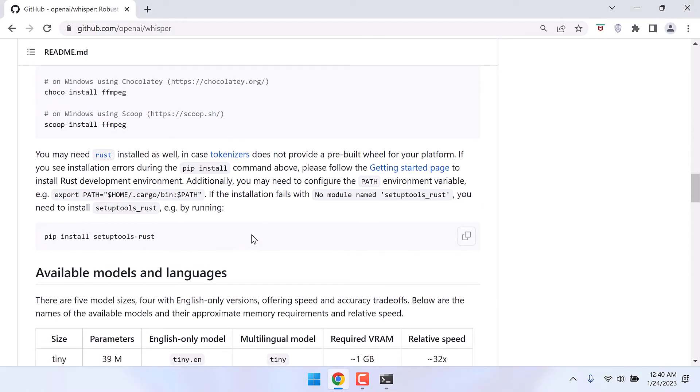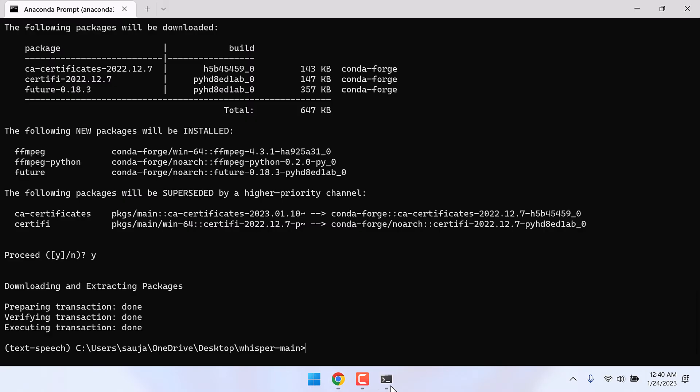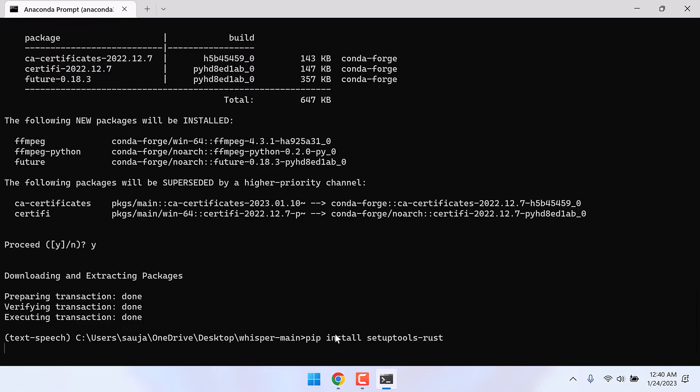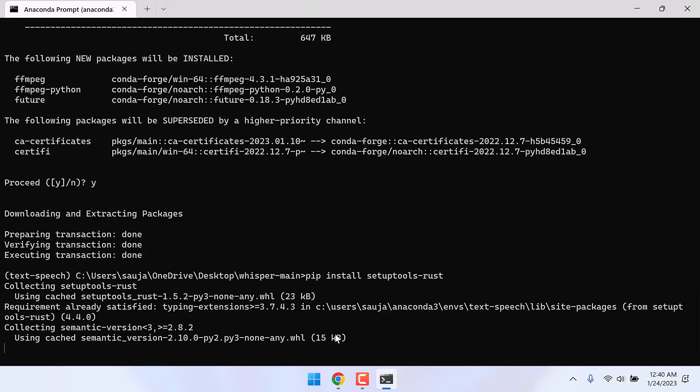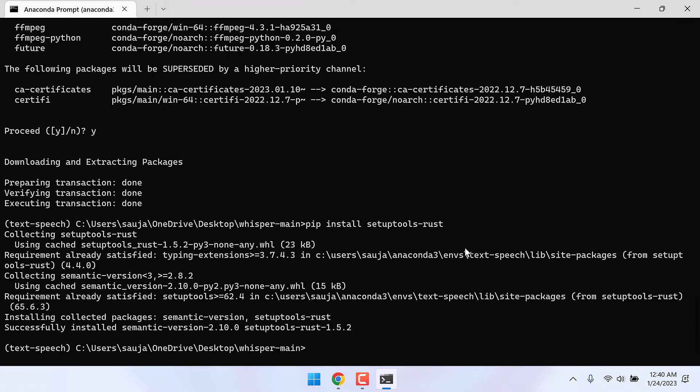And now we might also require this setuptools-rust. I will install this too. Copy this and paste it here and enter. So now we have installed all the required files.